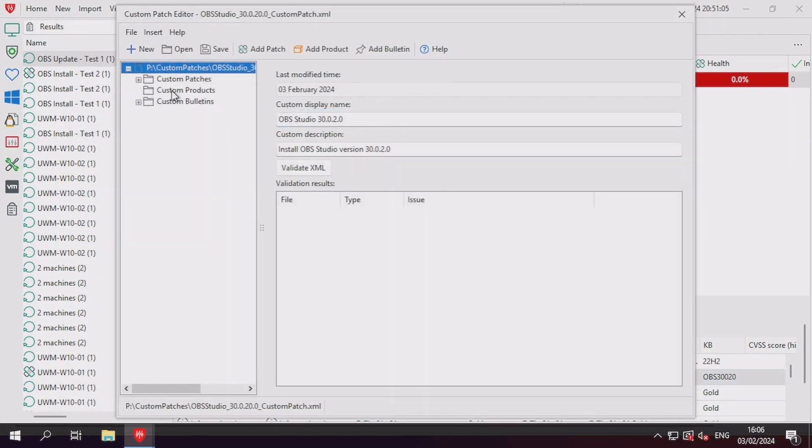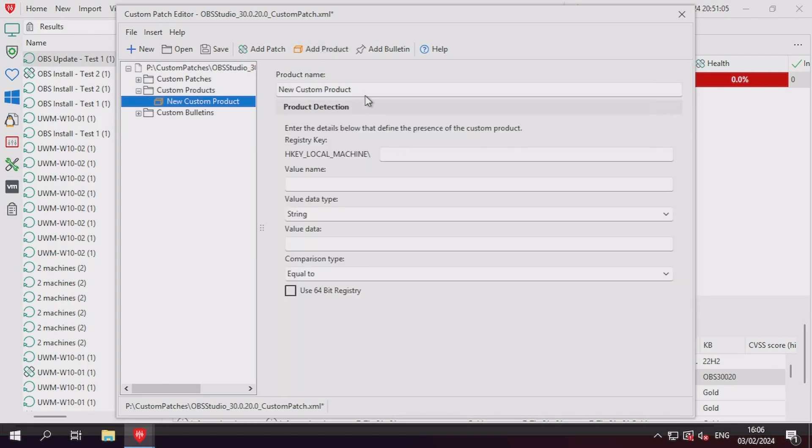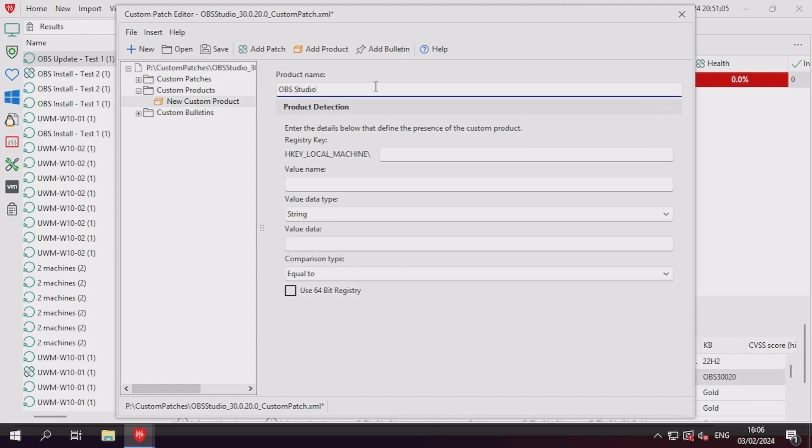Let's fill out the form for the custom product by specifying the product name first. With regards to the detection of the product, a registry value must be used. The registry key must exist, and then values can be queried with multiple comparison types.